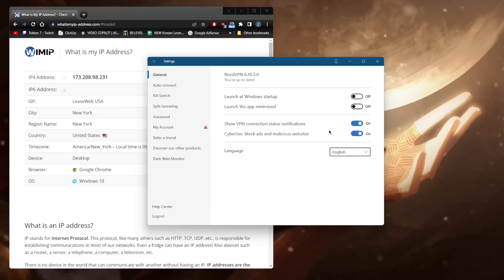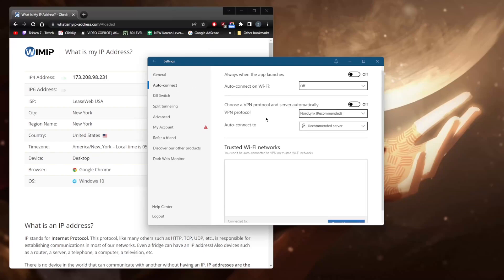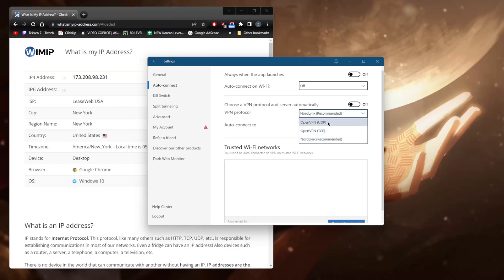There's absolutely no reason to turn CyberSec off — you can keep it on at all times. It doesn't block all ads, but combined with an ad blocker on your browser it actually works very well. You have a couple of protocol options: OpenVPN UDP will definitely be faster, while TCP focuses more on security rather than speed.